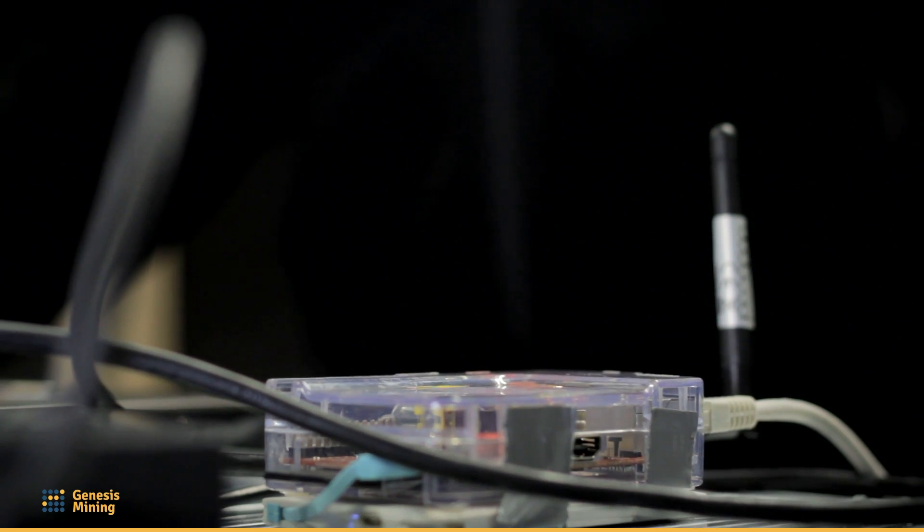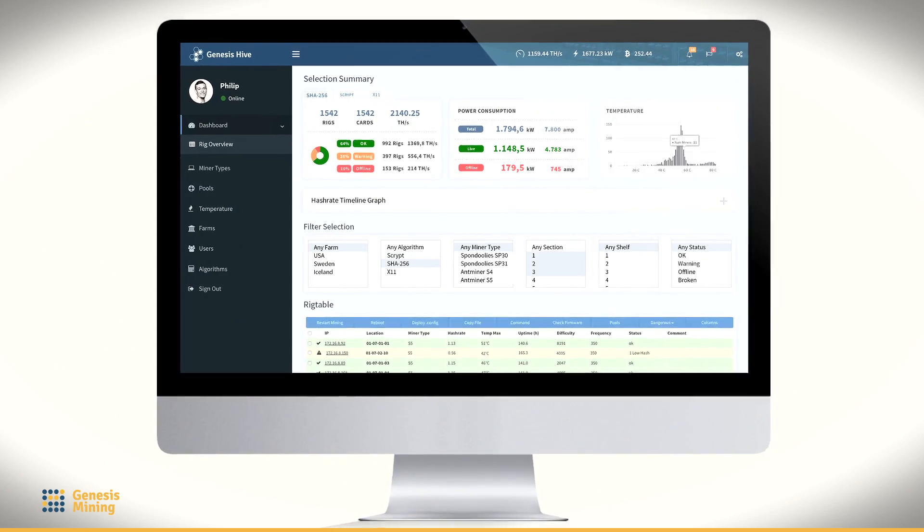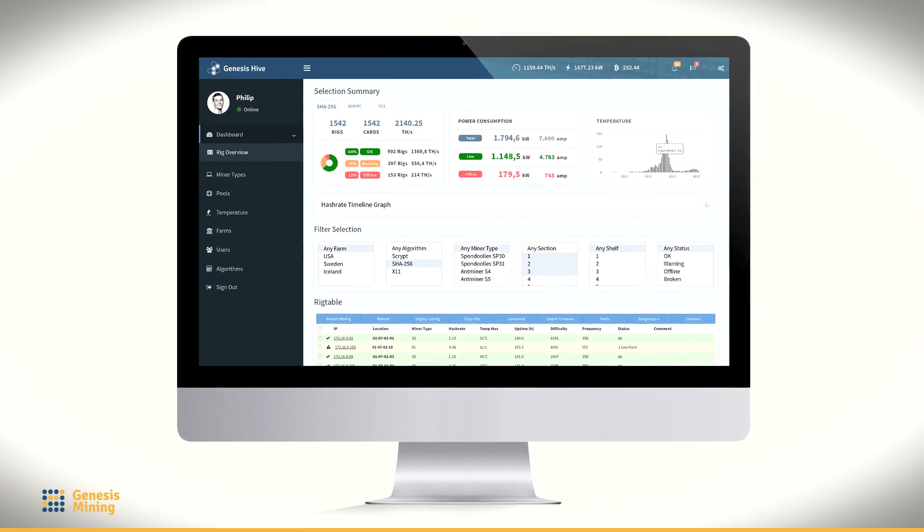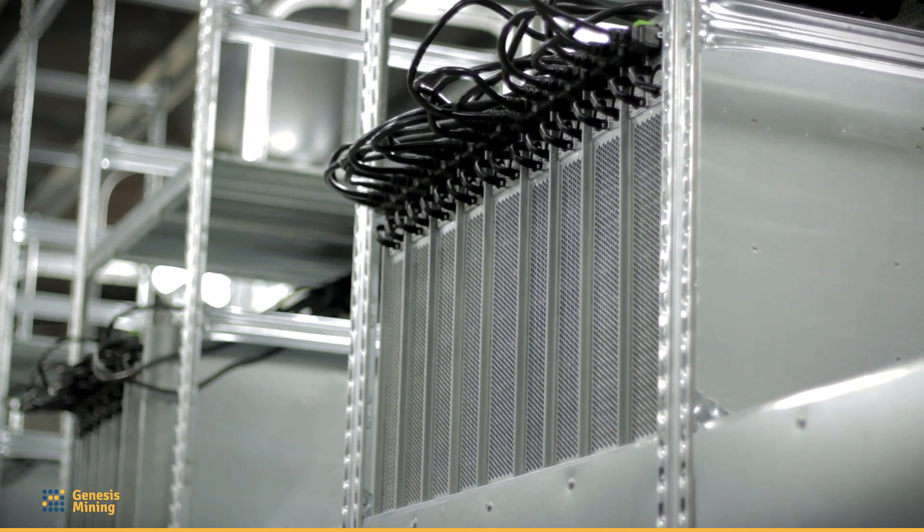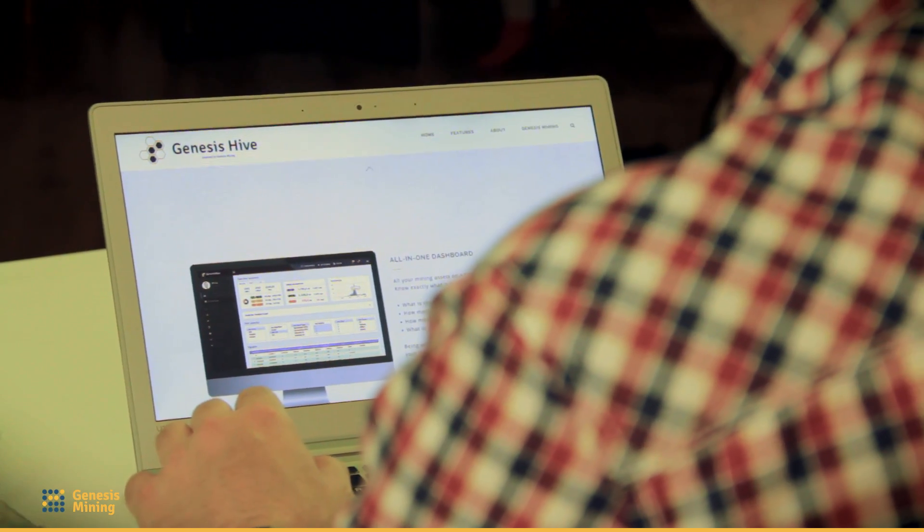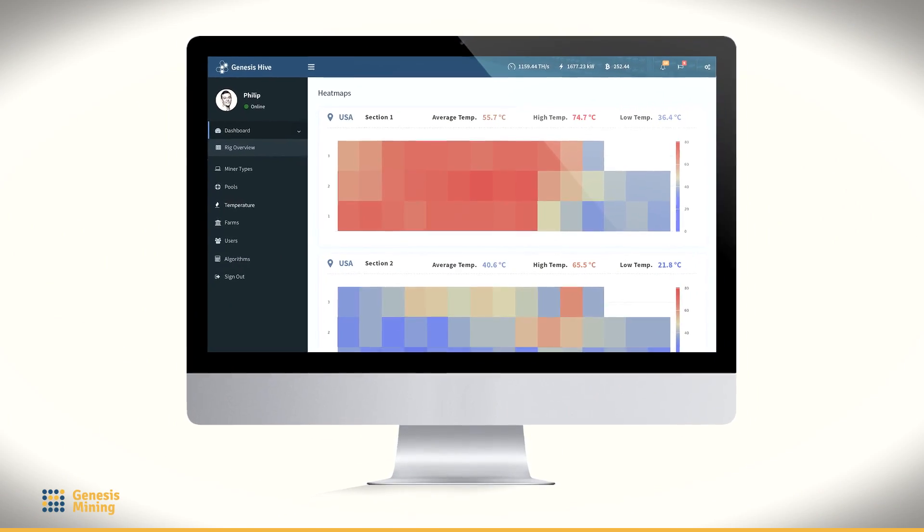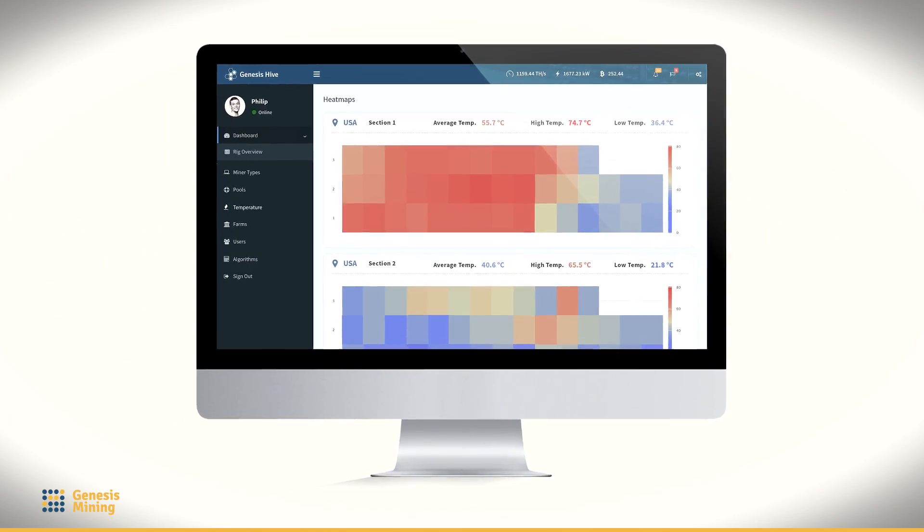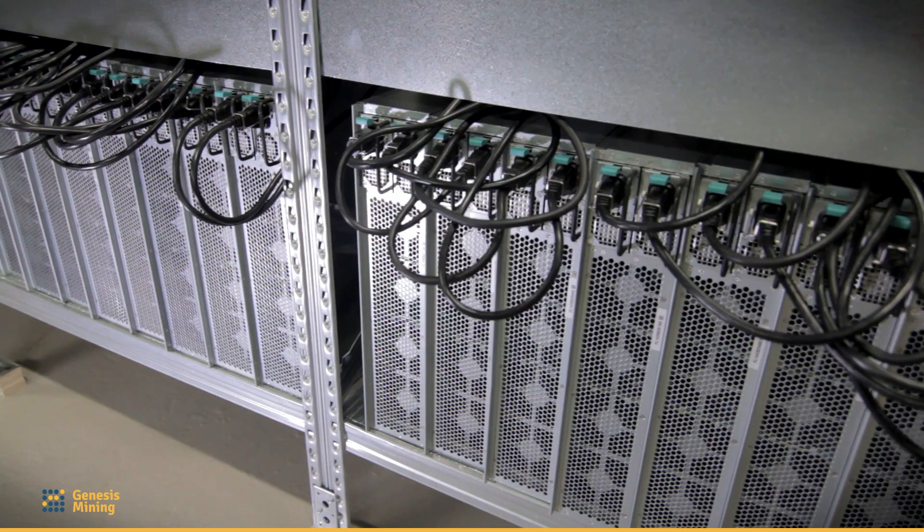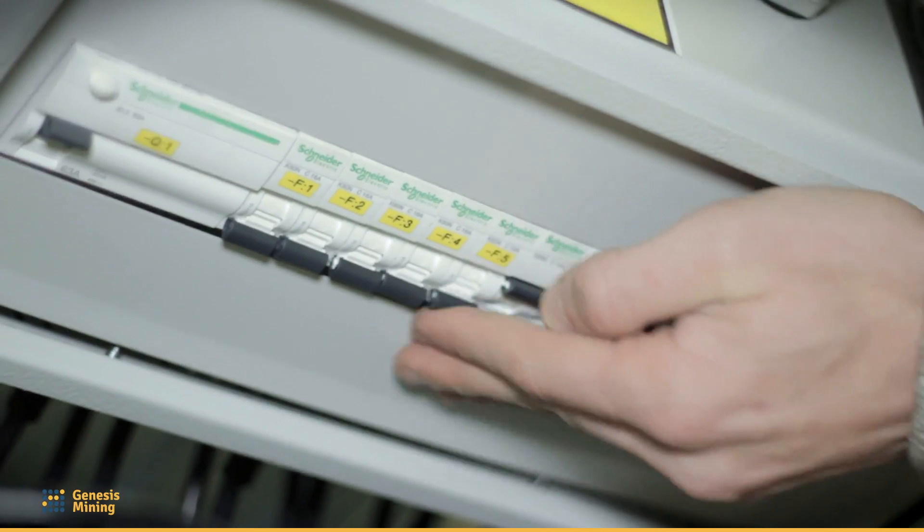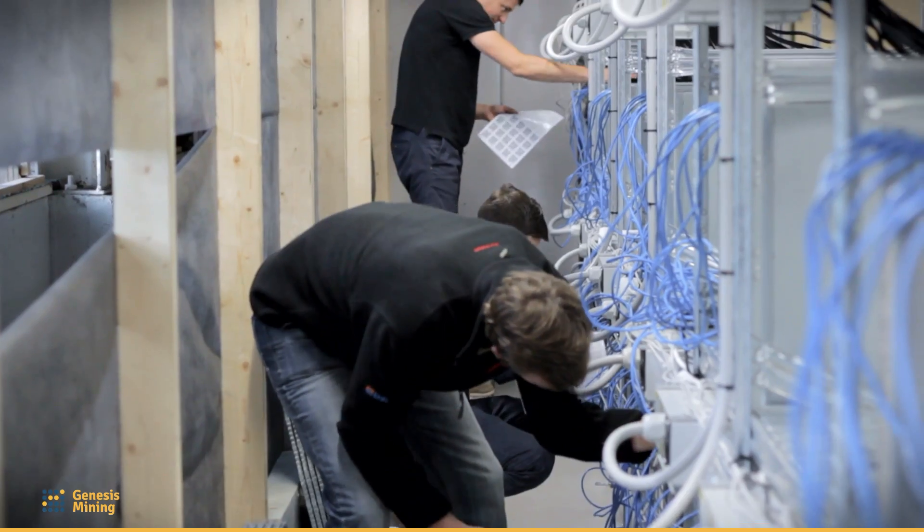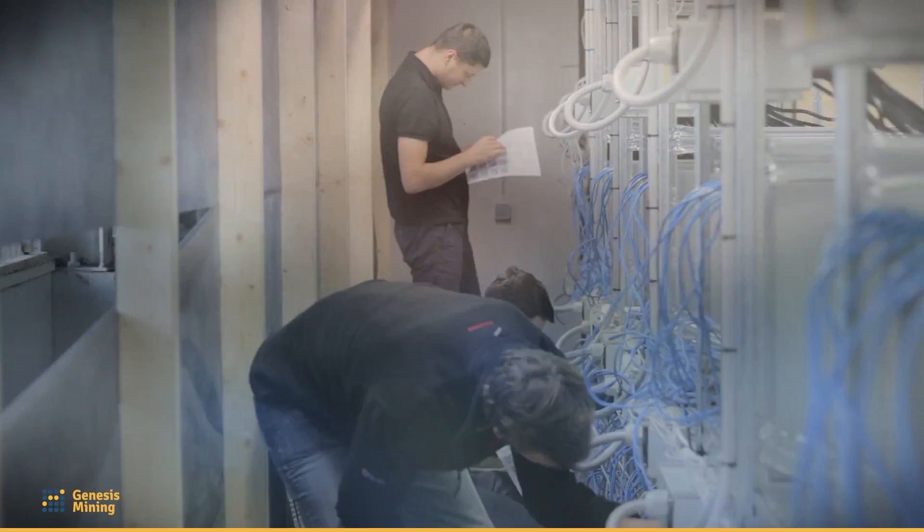At the same time, it takes a lot of work from us by even automatically recovering devices when they are not up and running. And in case that some miners are not working right and they need physical attention, we have maintenance people who are on site and on standby, and they can always access the miners.